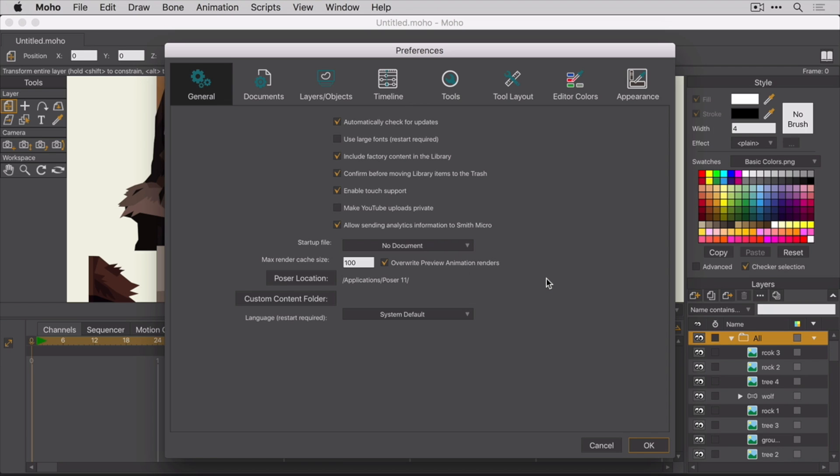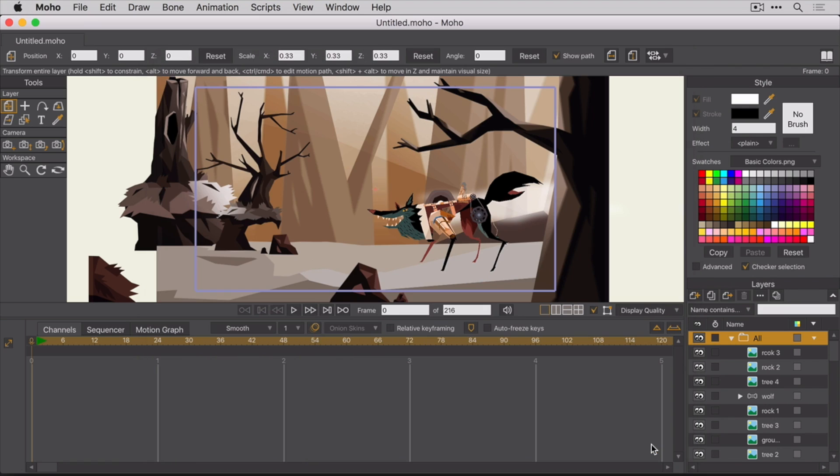Because of this, you should only modify one tab at a time. When you're happy with the settings in that tab, hit the OK button and then reopen the preferences if you want to adjust something else. Hopefully, Smith Micro will fix this soon.